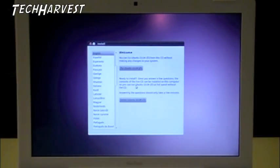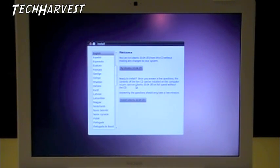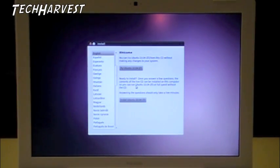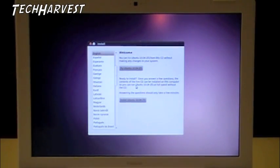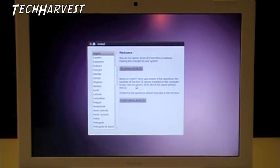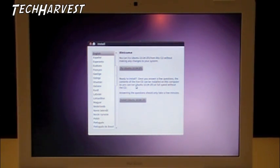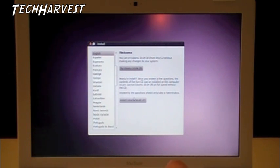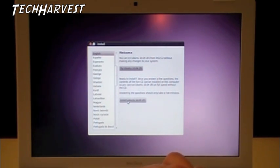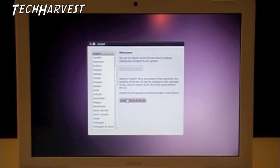All right, what you see here is a welcome screen. It allows you to run Ubuntu Linux off of the CD itself without installing it at all. Or you can actually install it. We're going to go to install Ubuntu 10.04. The LTS stands for long-term support.